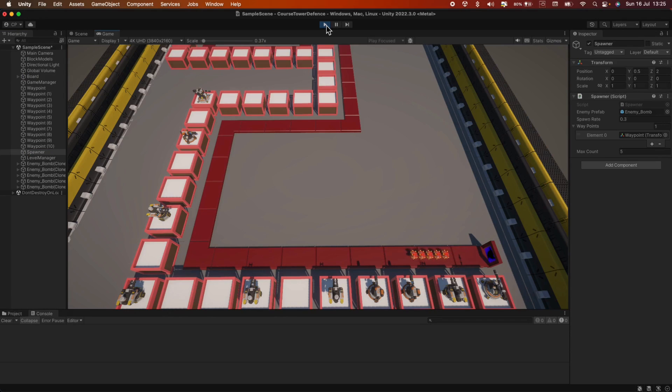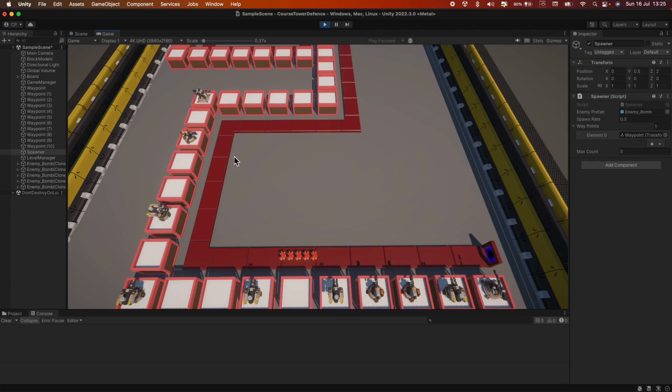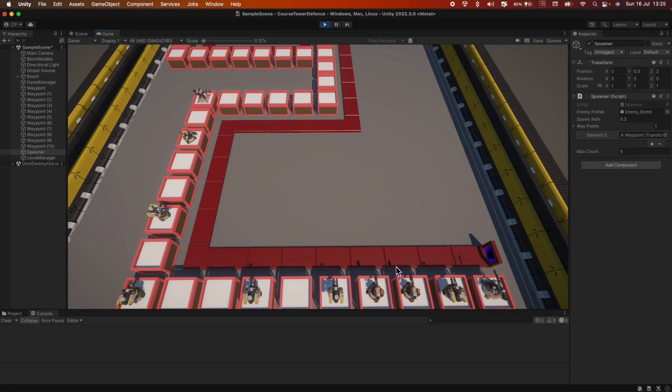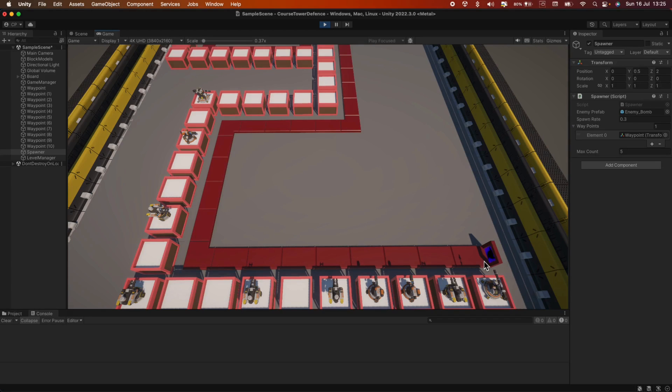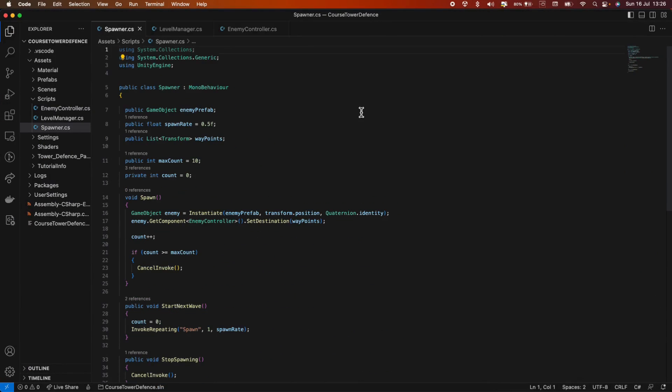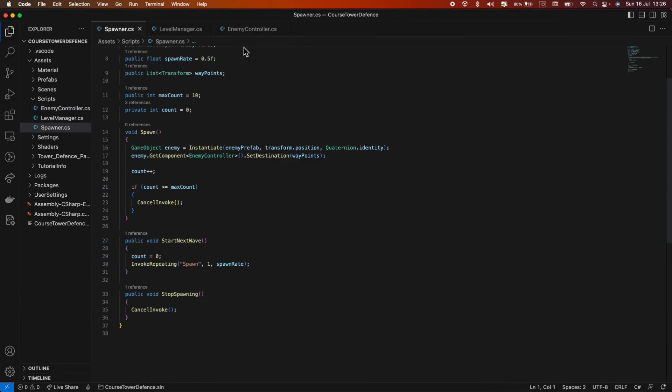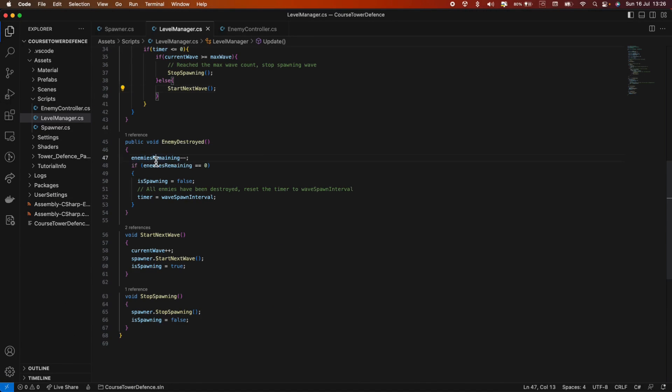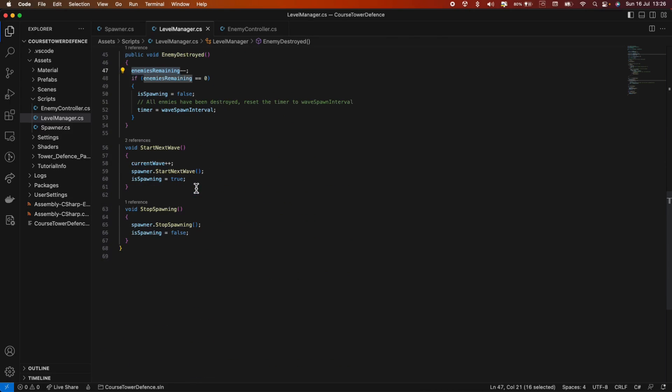So we have five minions spawned. They go and once they reach this point, they should get destroyed. We wait five seconds. And a next wave should come. Oh, nothing is happening. So I think there is a bug. Let's go back into the spawner. I think I know what it is. It's because enemies remaining is never actually set to the amount of enemies.